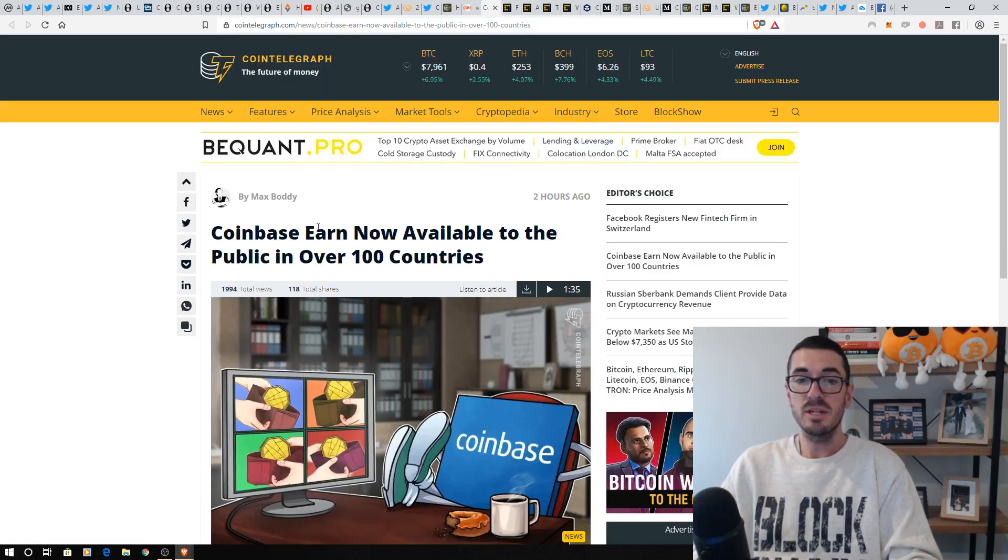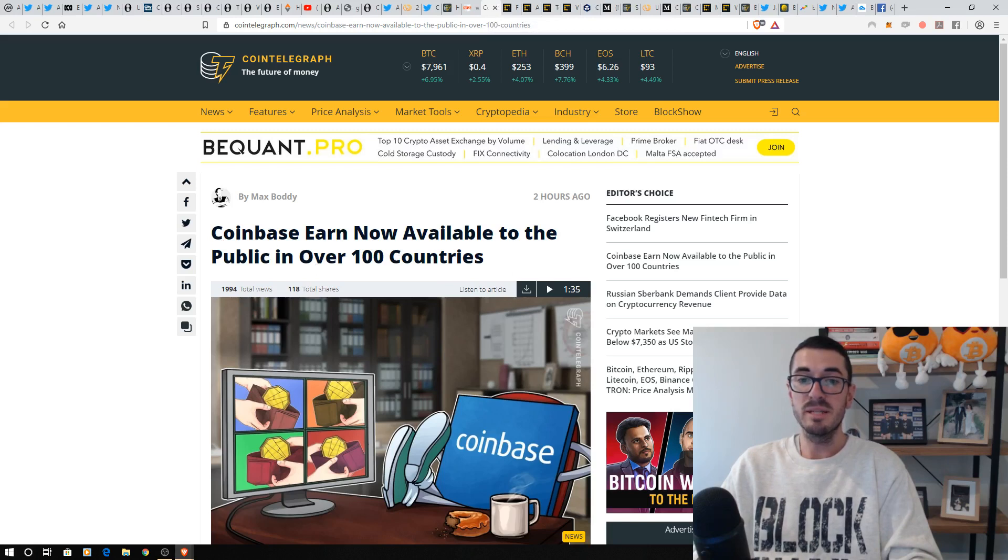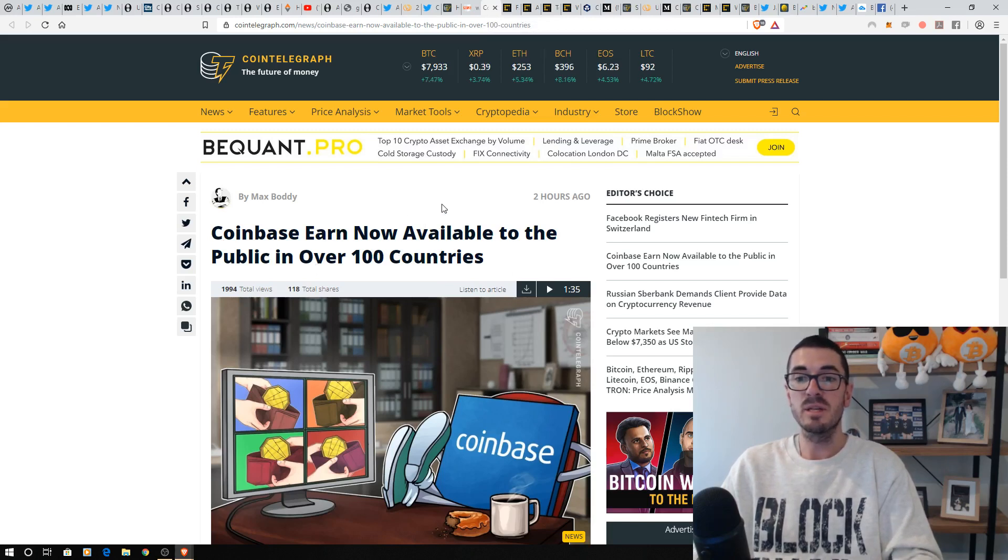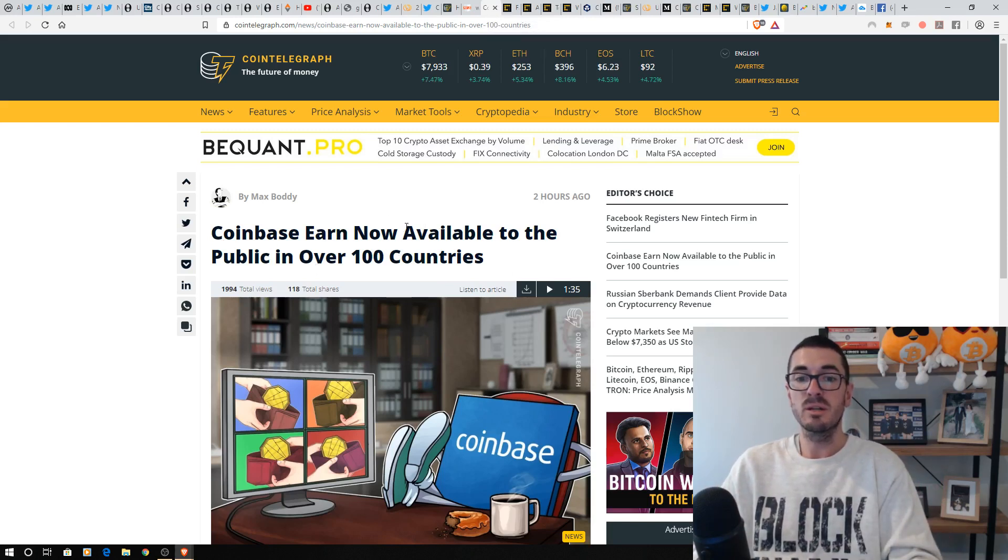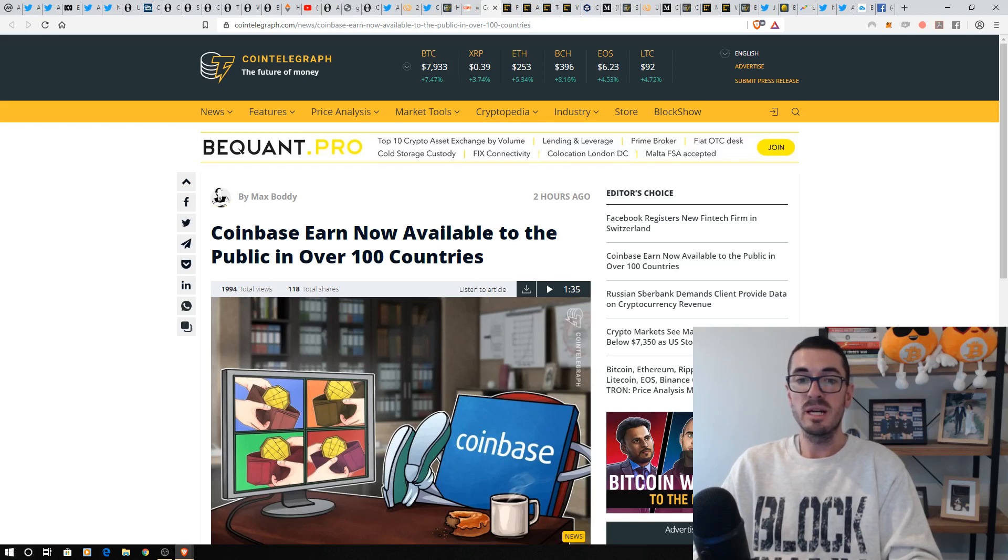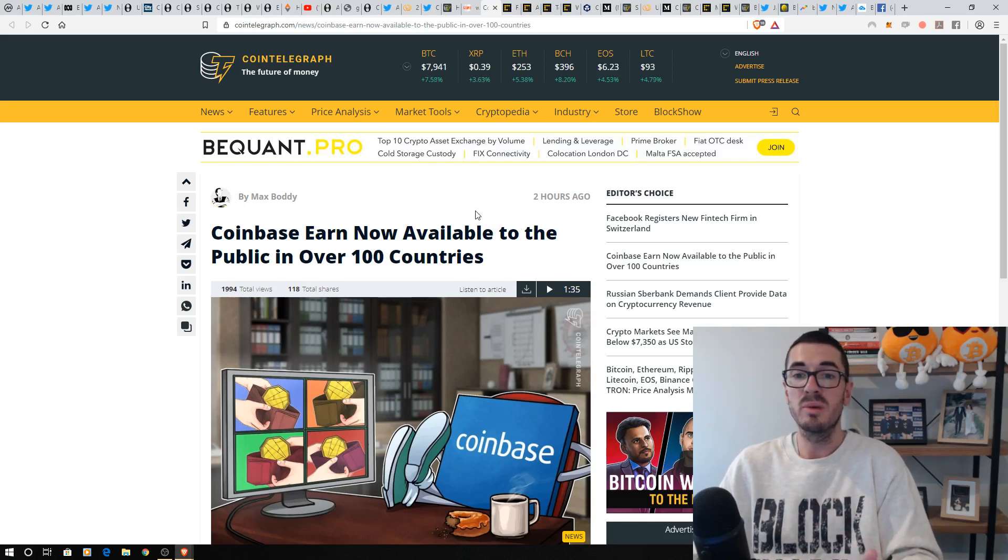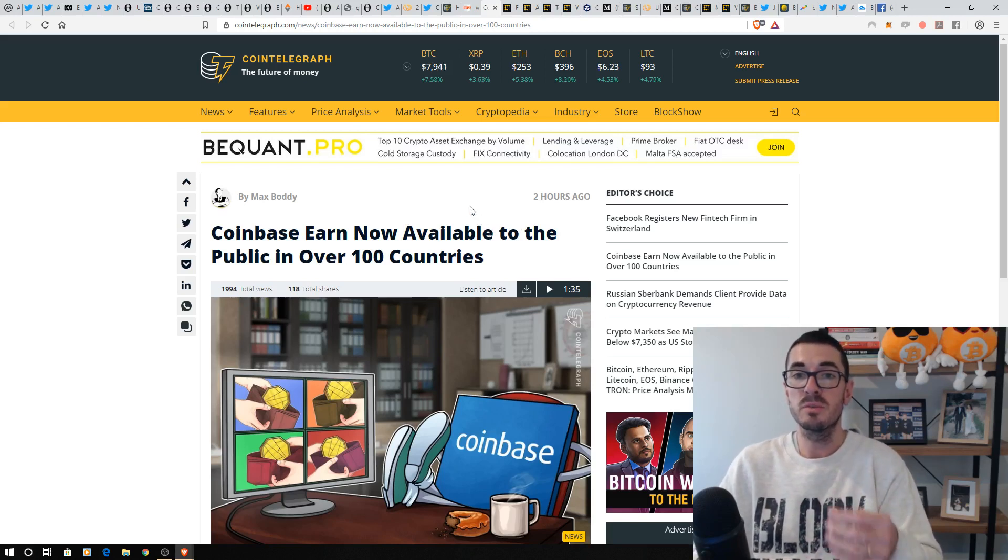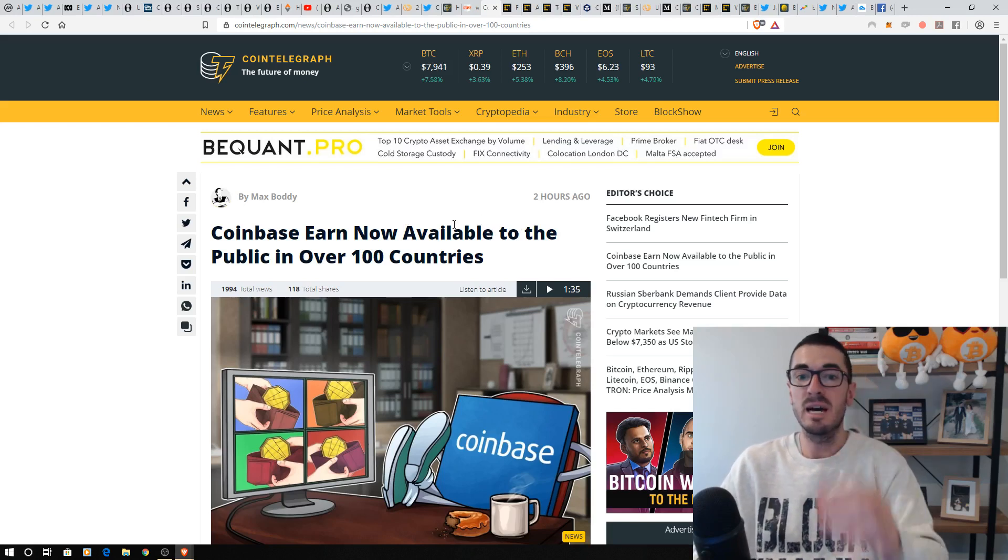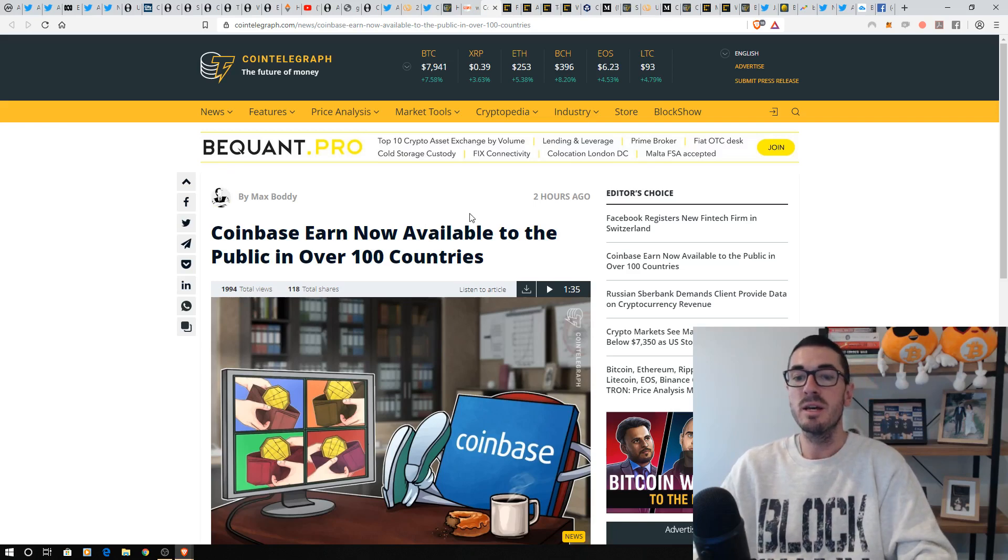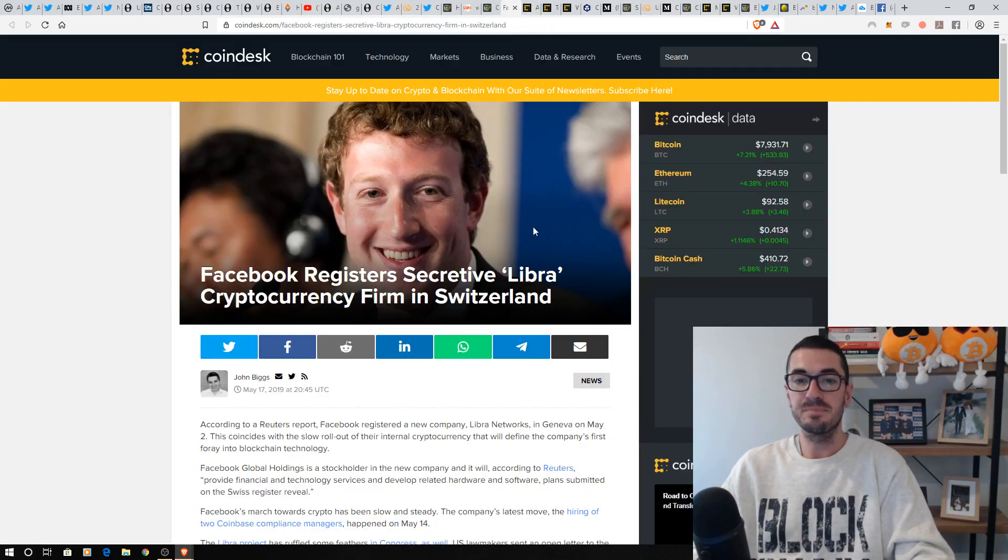Another exchange that is spreading its wings is Coinbase. And they are competing with Binance. So we've seen Binance roll out to different countries. Coinbase Earn is now available in over 100 countries. And Brian Armstrong has spoken about how he wants even the bottom 1 billion people by wealth to be able to earn cryptocurrency to start their journey. So that is great to see.